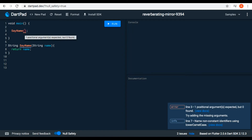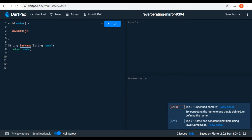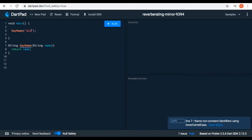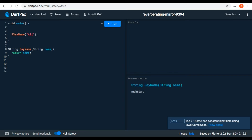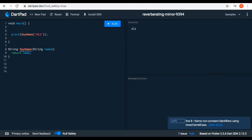We need to pass a string, which is 'name'. I pass a string of 'Ali' inside. Now let's run it — nothing will print in the console because, as we know, we have to print our value. We can type 'print' here, or also put it inside a variable. Now let's run it — we can see 'Ali' on the console.